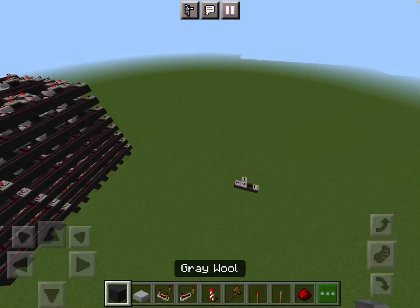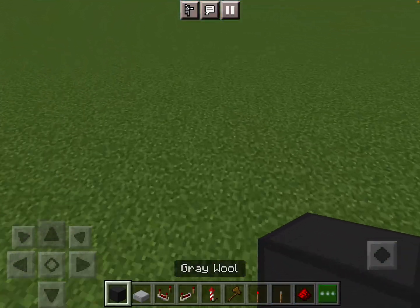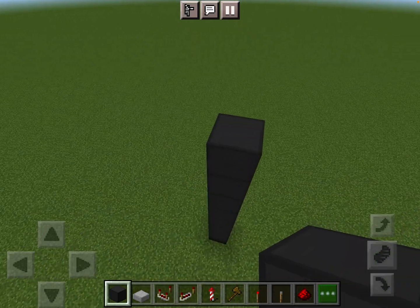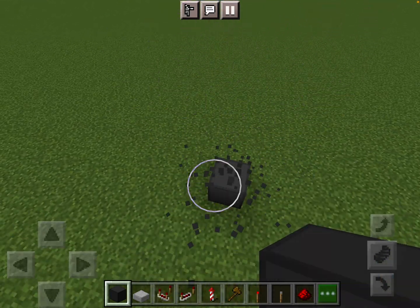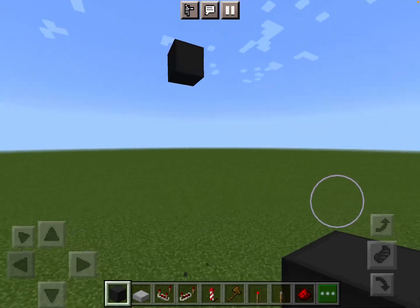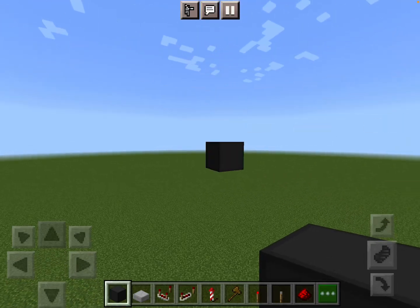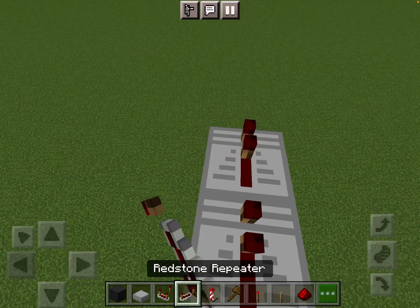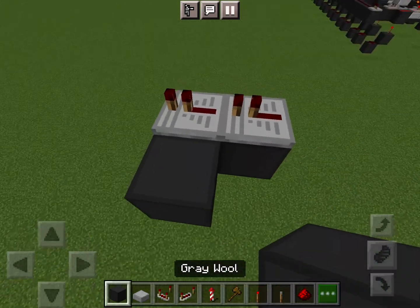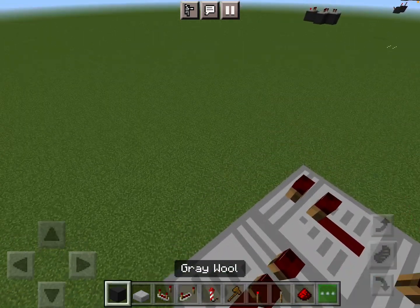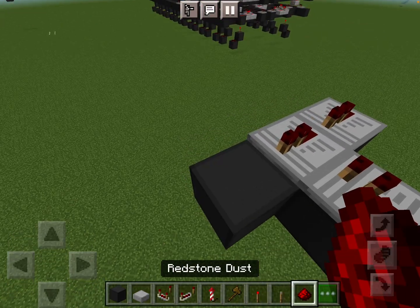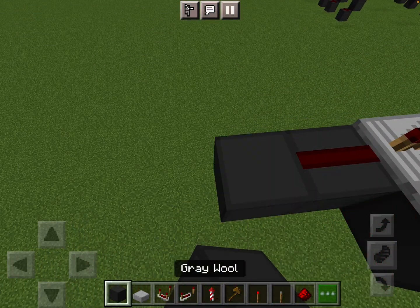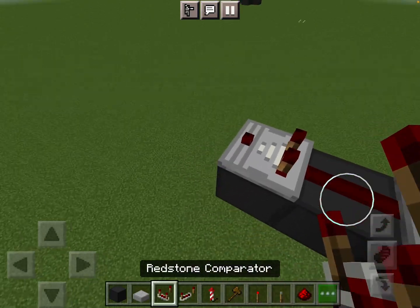To build it, it's pretty straightforward. Just go wherever you want to build it and build up a little bit — you'll need to do that because the read and write lines are right under it. You just want to put two repeaters: a repeater going into this repeater, then redstone dust coming out of the repeater here into a redstone comparator on subtraction mode.